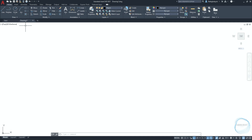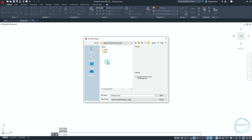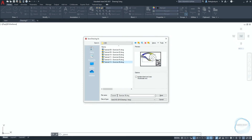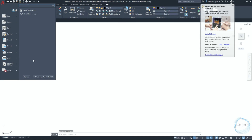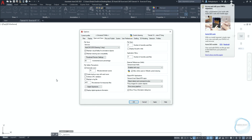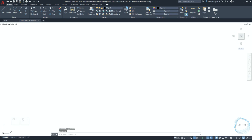If you are saving for the first time, click on save from the quick access toolbar, choose the file location, type the name, then click on save. Click on the application button, click on options, go to the open and save tab, and under file safety precautions, make sure automatic save is checked and set to every 10 minutes. You can also click Ctrl+S to save your progress anytime you want.